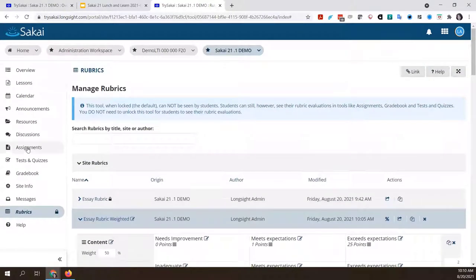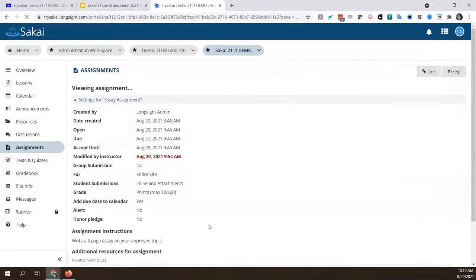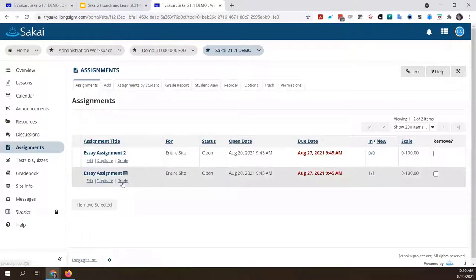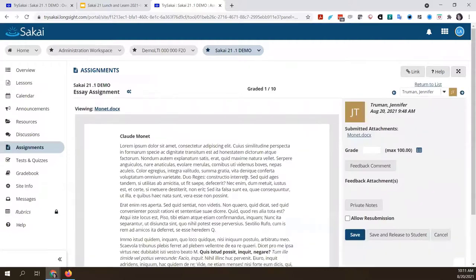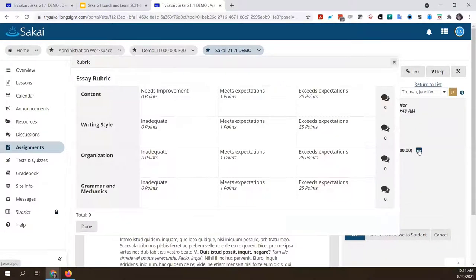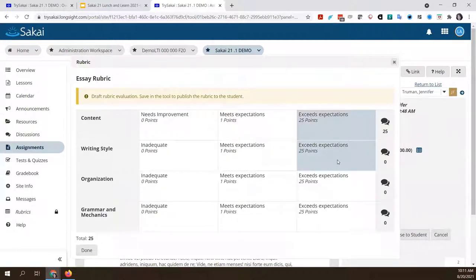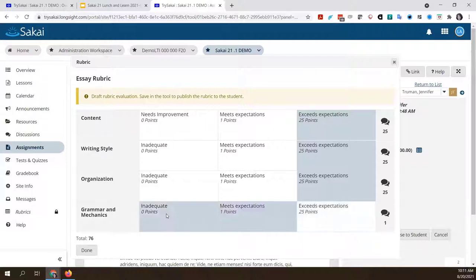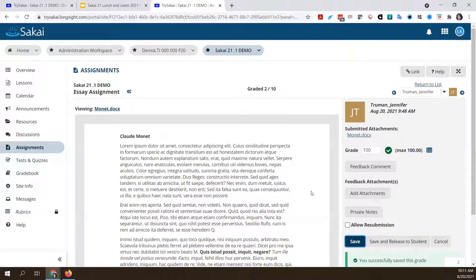Now I'll hop over to the assignment tool where I have a couple of assignments already set up. I'm going into grade for this essay assignment. This is a standard rubric — I'm showing you the difference, this is the 'before' view. Let's say this person had a perfect essay — I'll choose 'exceeds expectations' all the way down the line. You'll see as I go it adds up to 100. If I select the highest level rating, it's going to be a total of 100. So that's what I want. I'll save it, and that sends it to the gradebook.